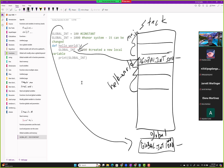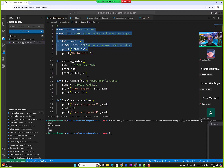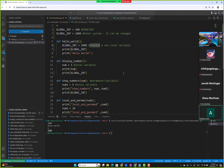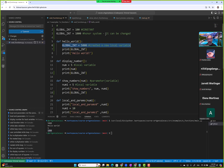There's a natural follow-up question: how do we actually change the value of a global variable from within a function? We were able to change it at the top level — it was originally 100, then we set it to 1000. But can we change it from inside a function like hello world?